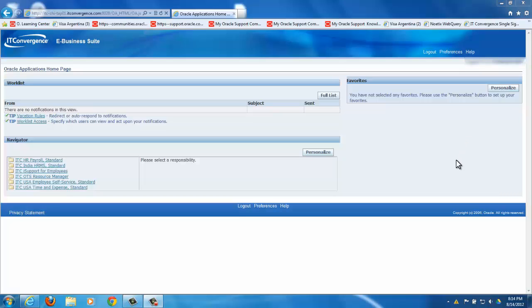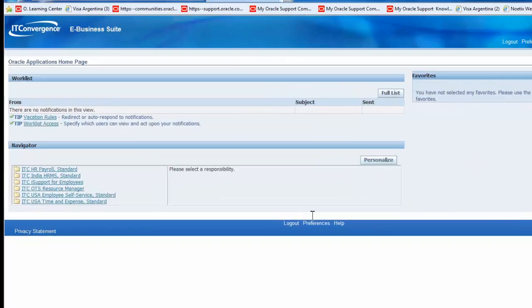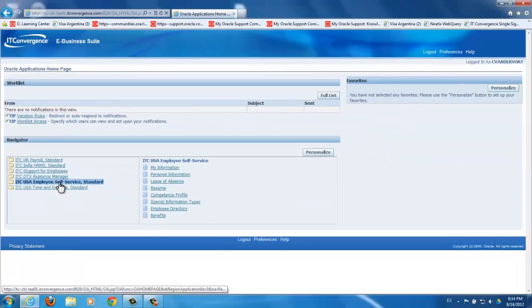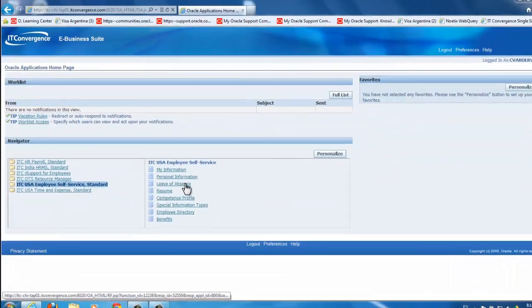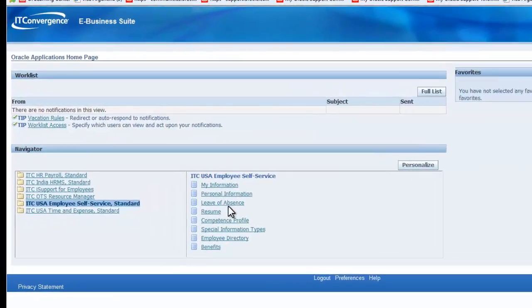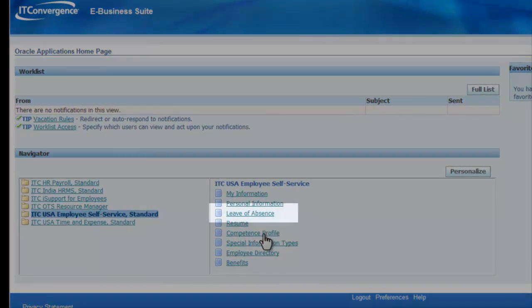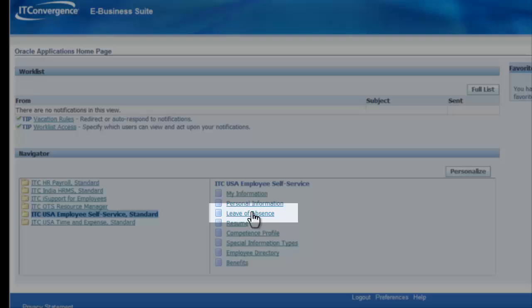In your User Screen Navigator, select the Employee Self Service Responsibility to view the functionalities it contains. The Leave of Absence function enables you to request absences and view accrual balances.